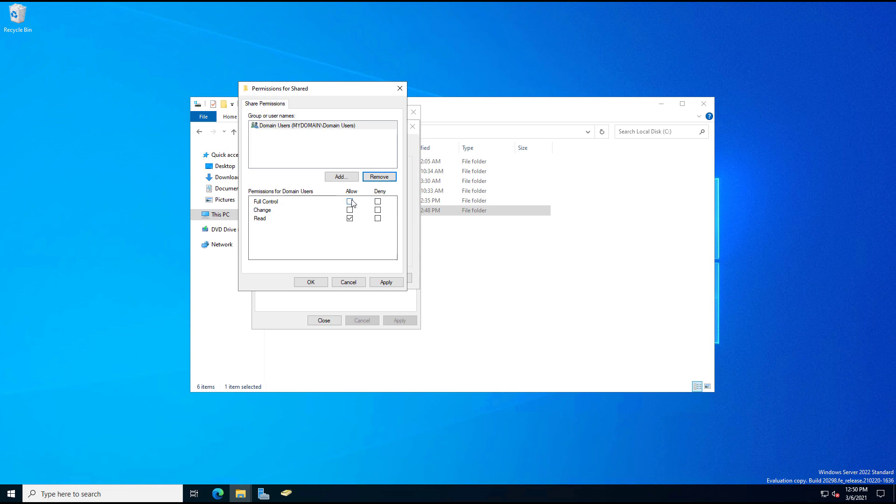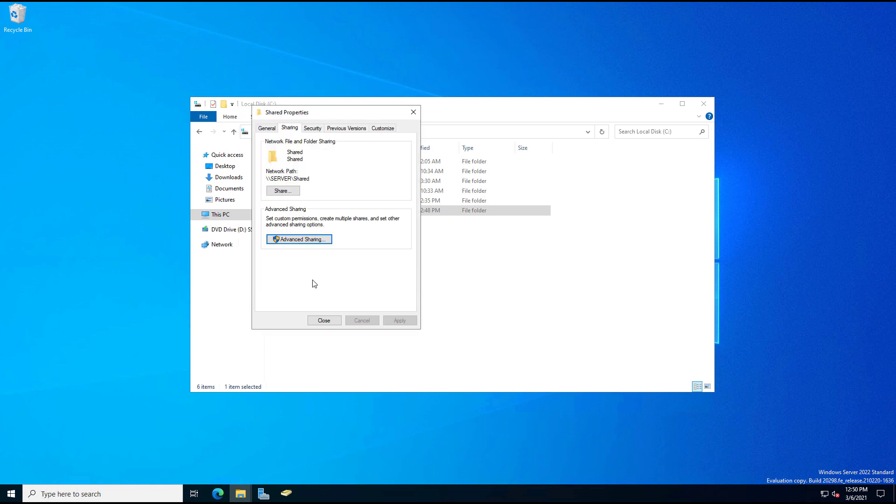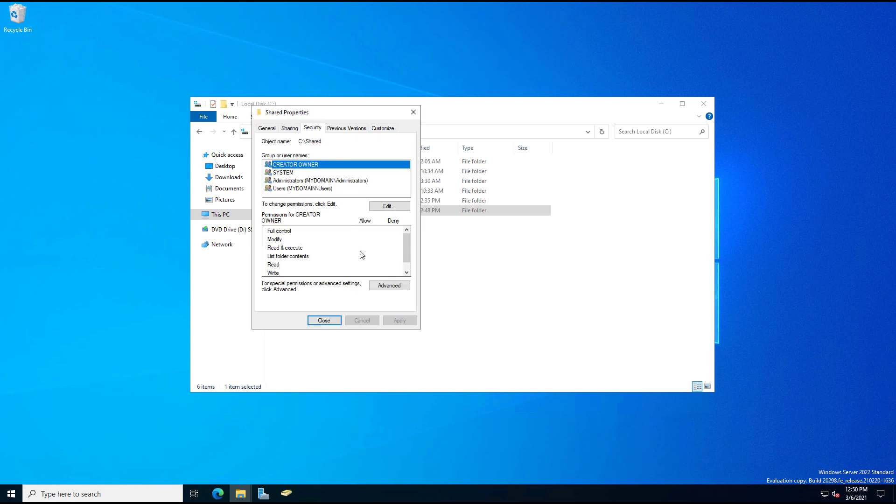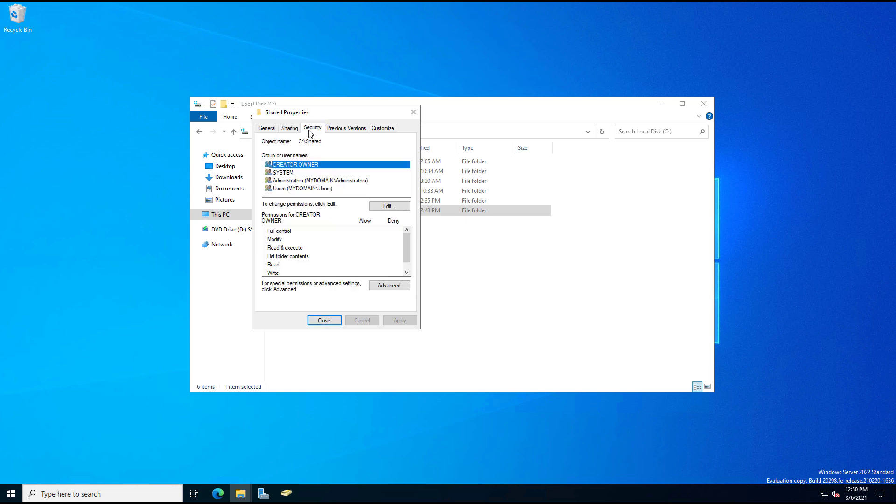I'm going to give the domain users full access to this, and I'll show you why in just a second. So I'll click OK, I'll click OK. And now I want to click on Security. So the way that sharing permissions work when you're connected to this, say from a Windows 10 computer that's joined to the domain, then what happens is it does a combined permissions between the sharing tab and the security tab.